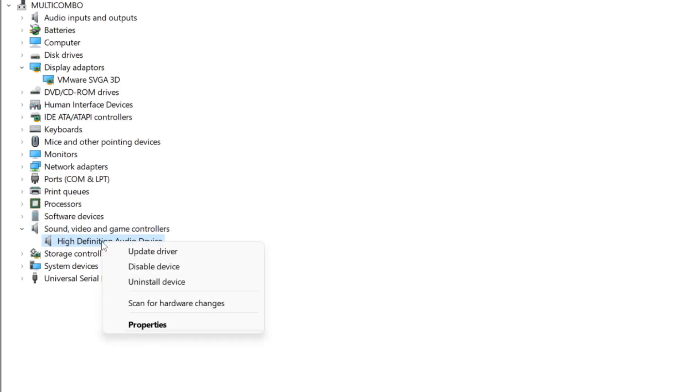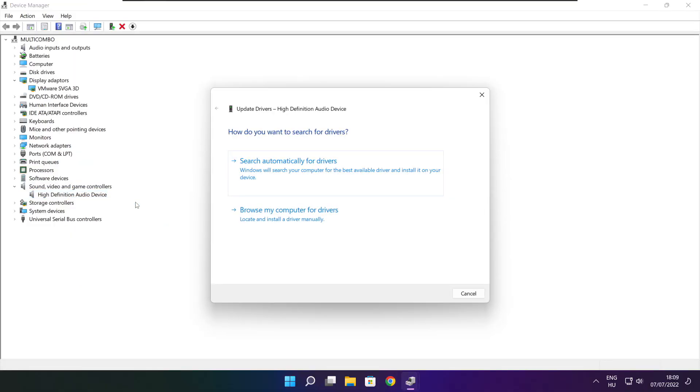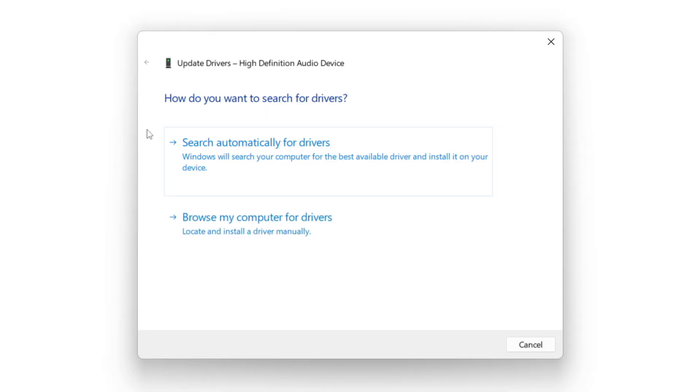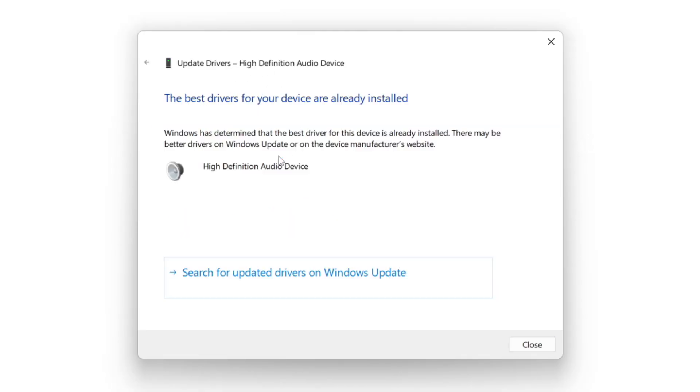Right click and update driver. Search automatically for drivers. Wait. Installation complete and click close.